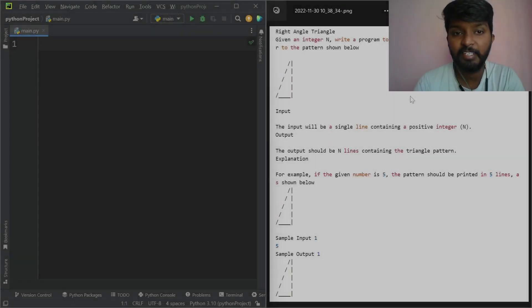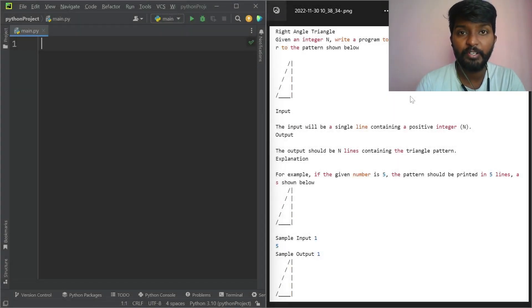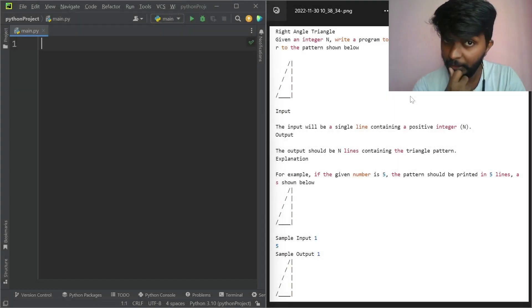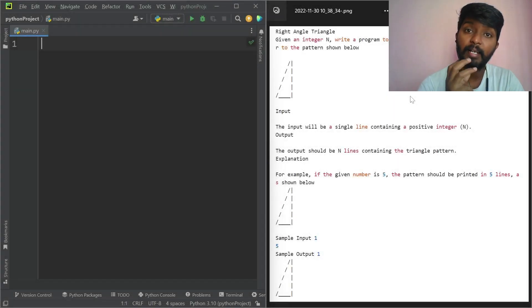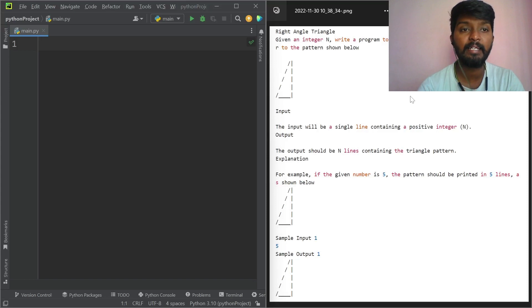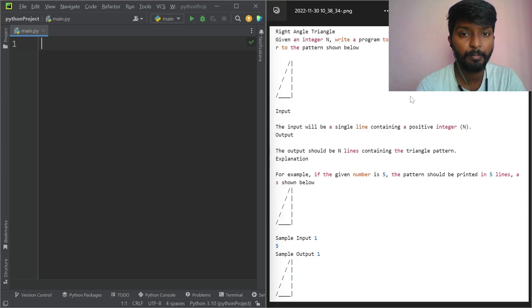Hi everyone. Welcome to another video. Today we are talking about right angle triangle. I am talking about the problem.